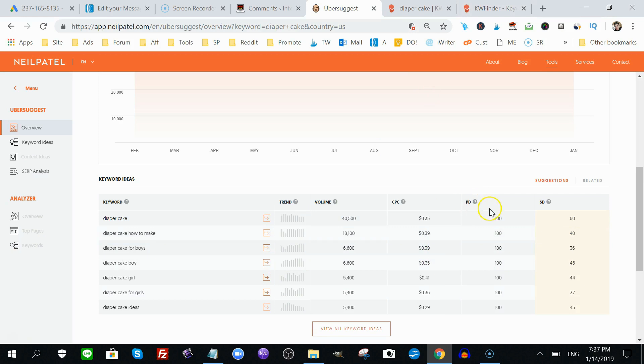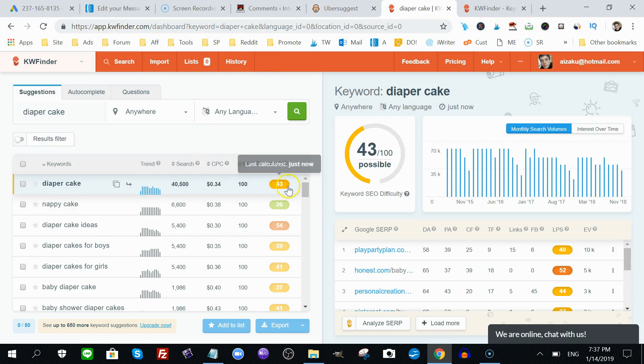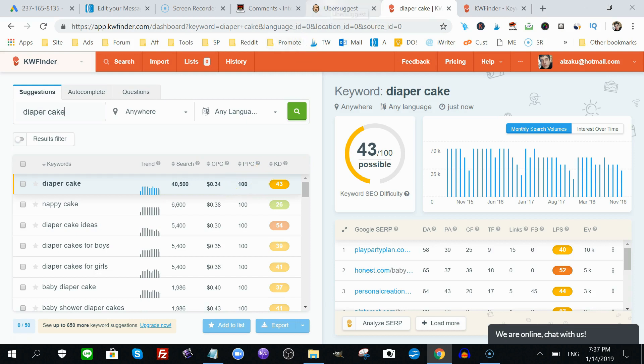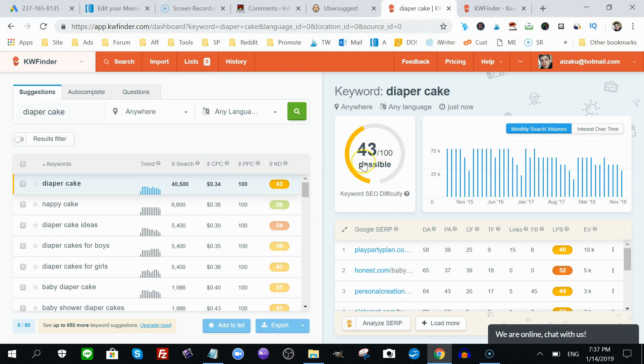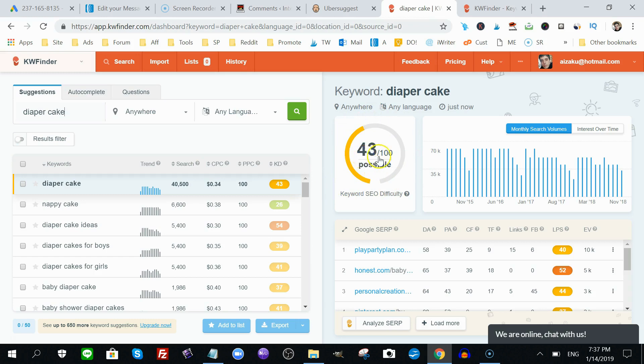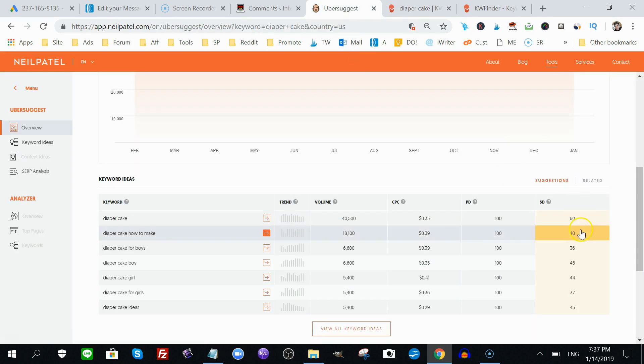Now, PD here stands for the paid traffic, the competitiveness for this keyword. Let's say if there's any analytics for that. It says the same, 100. So, it's pretty competitive if you were to advertise for this keyword. Now, this is the 43 is the likelihood of you, if you're competing for this keyword for organic search volume. Free search traffic, if you wanted to rank on Google for this keyword Diaper Cake. It says 43, which is not incredibly difficult, but it's not easy either, right?